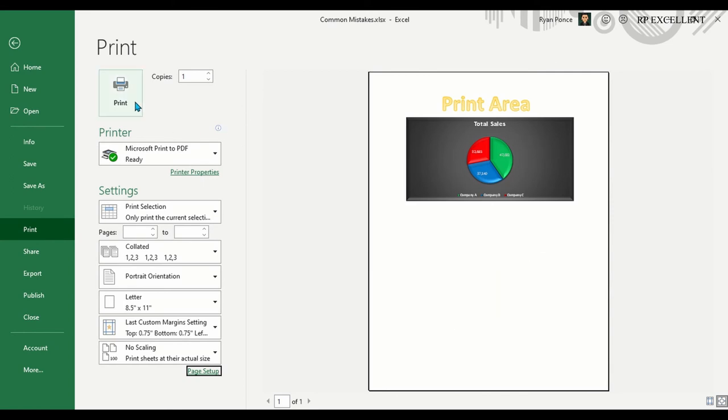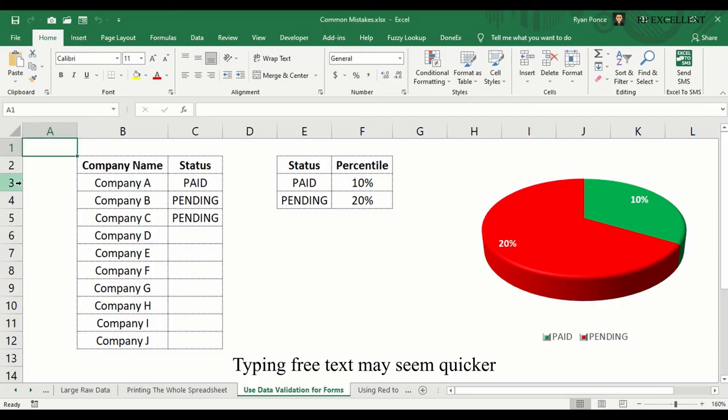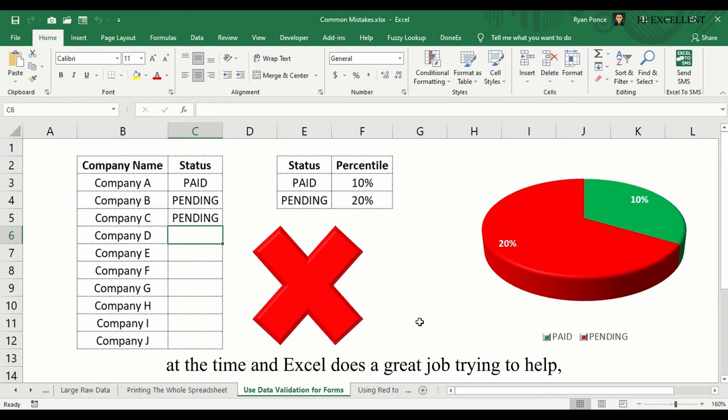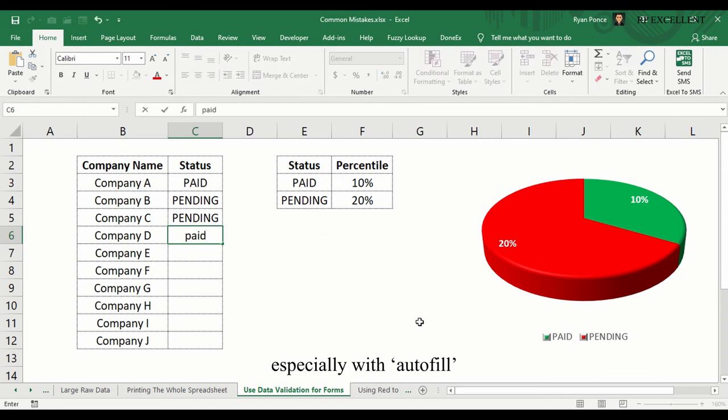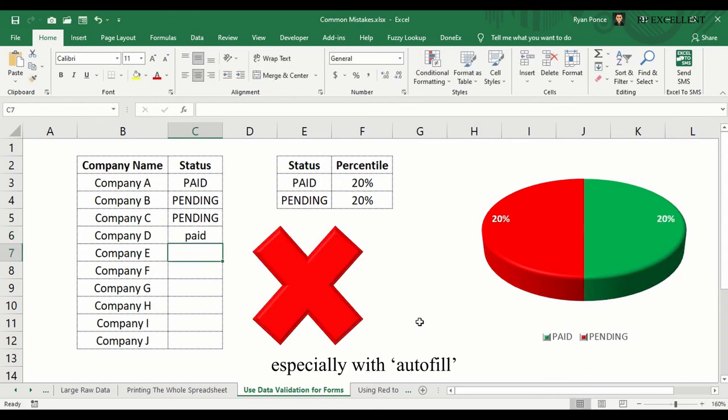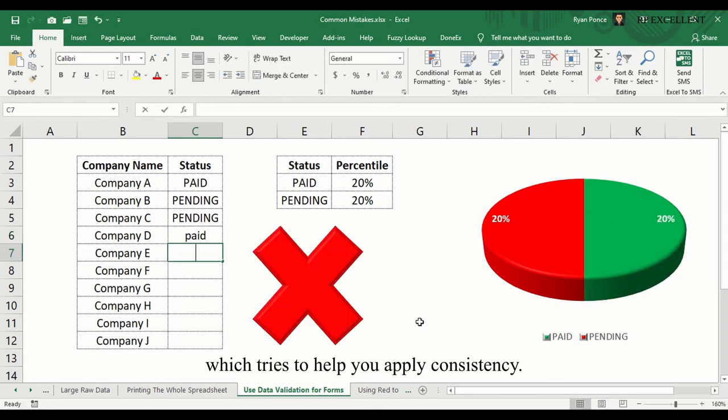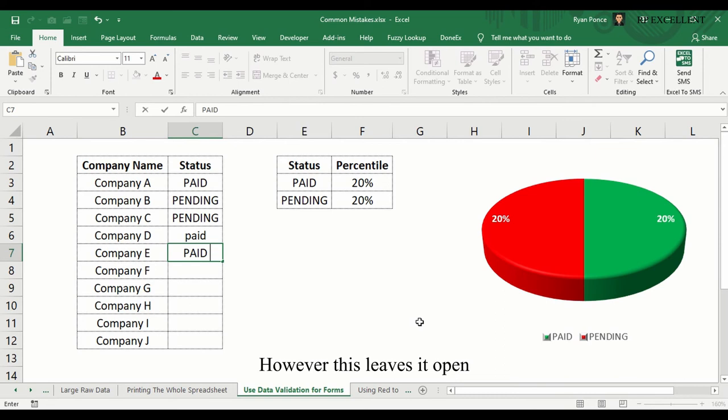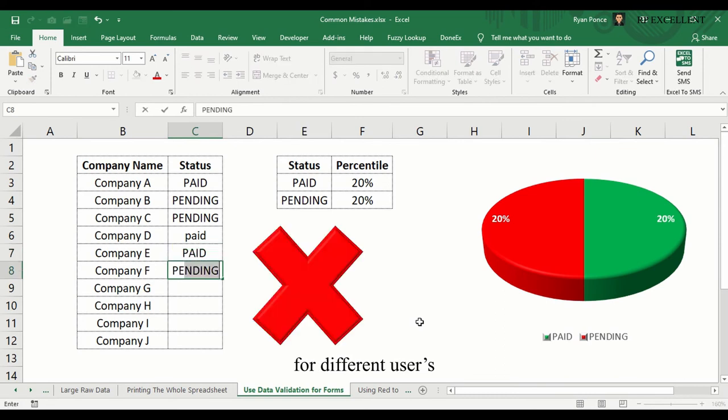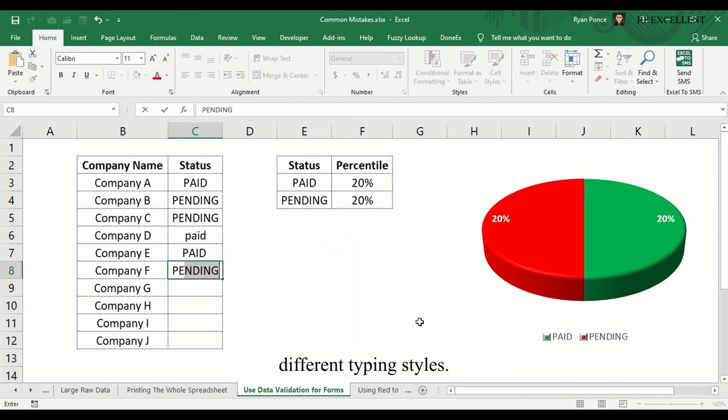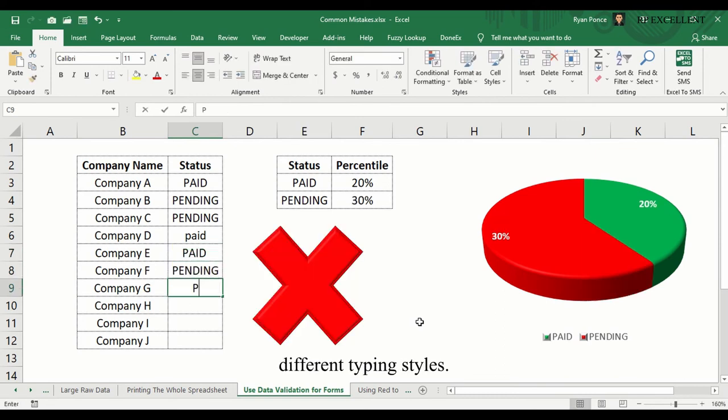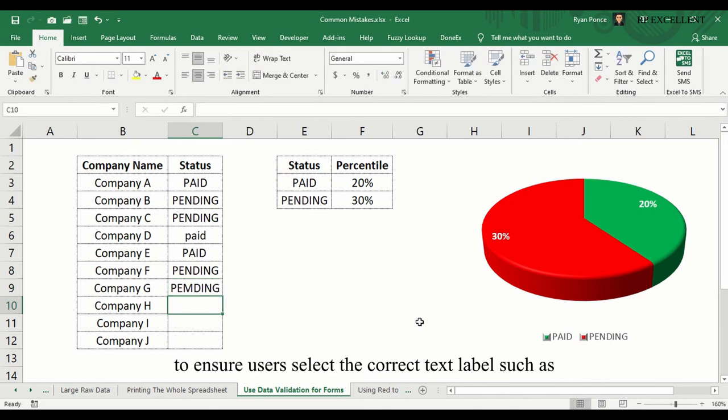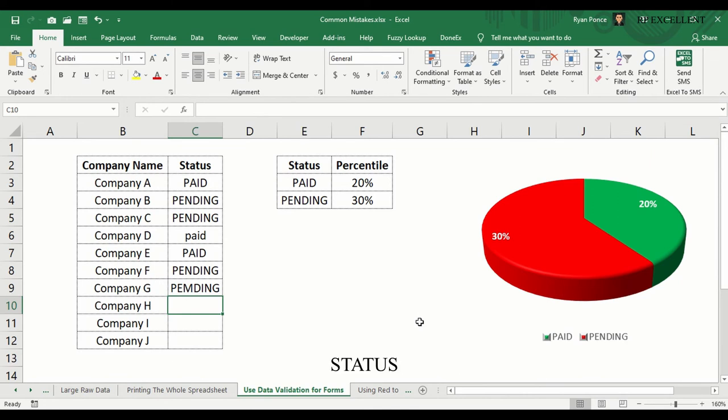Use data validation for forms. Typing free text may seem quicker at the time, and Excel does a great job trying to help, especially with Autofill, which tries to help you apply consistency. However, this leaves it open for different users' different typing styles. Instead, use data validation to ensure users select the correct text label, such as status, group name, category, and more.